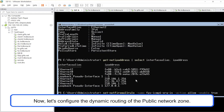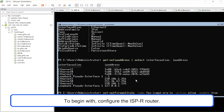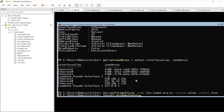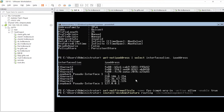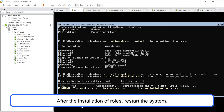Now, let's configure the dynamic routing of the public network zone. We will be using RIP, which is the only routing protocol supported by the Windows server. To begin, configure the ISPR router and install routing-related roles. After the installation of roles, restart the system.